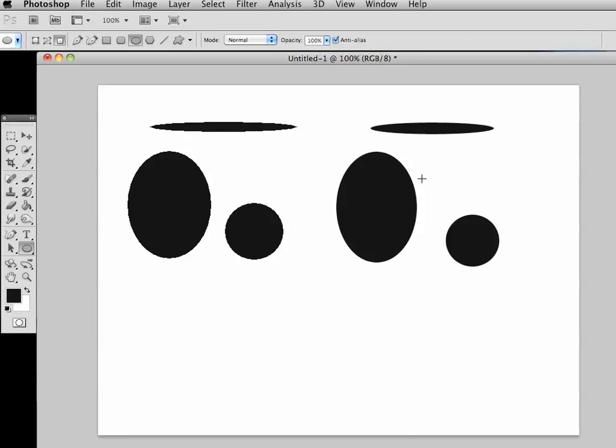Notice that all three of these are very similar, however, the edges are much smoother because the anti-alias box has been checked. And if we zoom in...